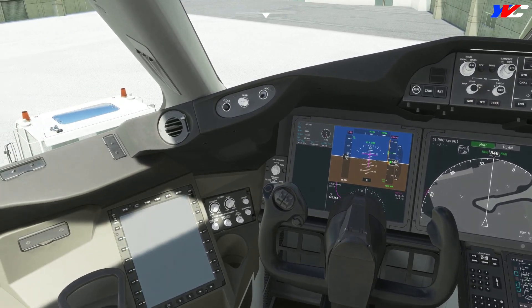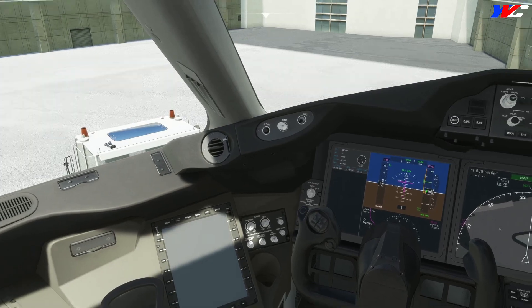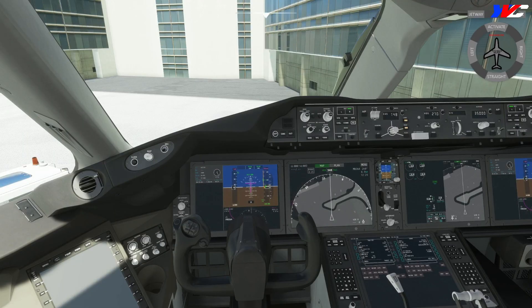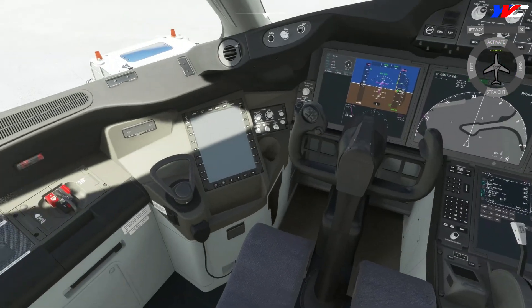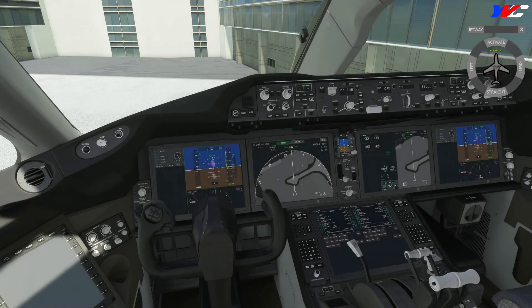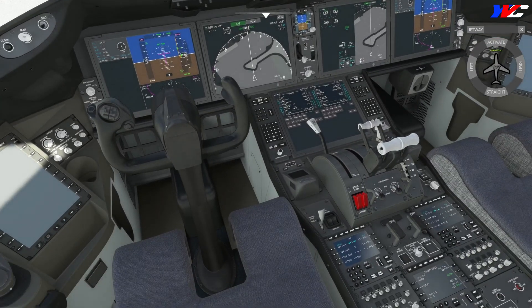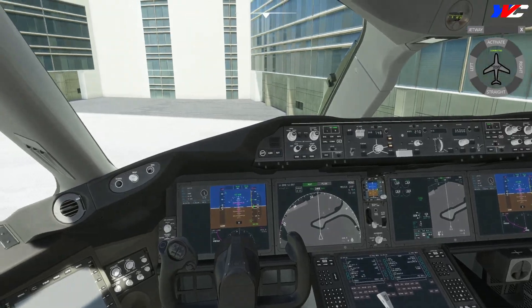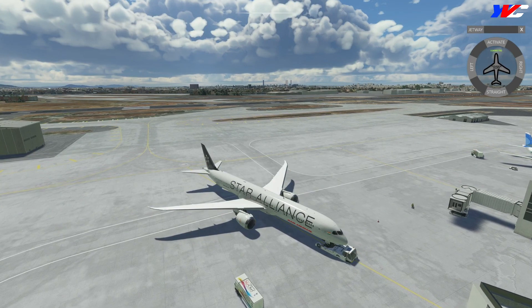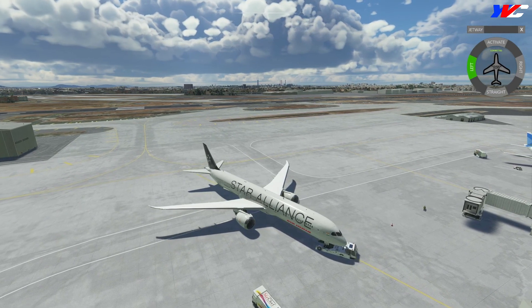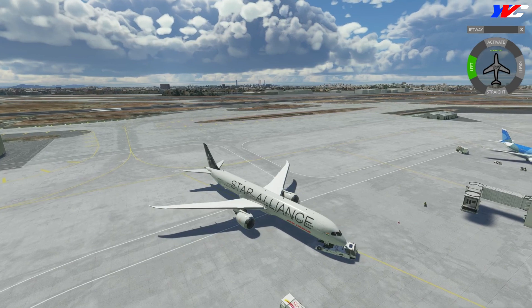The pilot contacts ground and confirms clear to push back facing southwest. For pushback, I'm using the pushback helper app — you can see it in the top right window showing 'connected.' I hit the activate button, the tow truck starts moving, and we disconnect the parking brake. Aligning the airplane exactly on the yellow line takes practice and experience. Pushback done — set the parking brake.